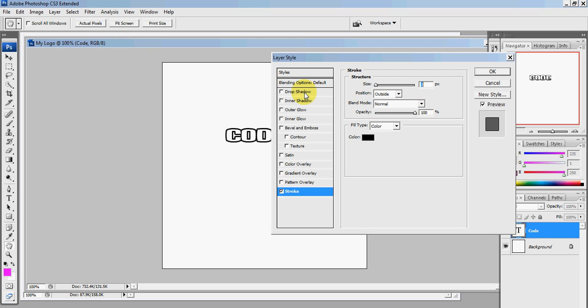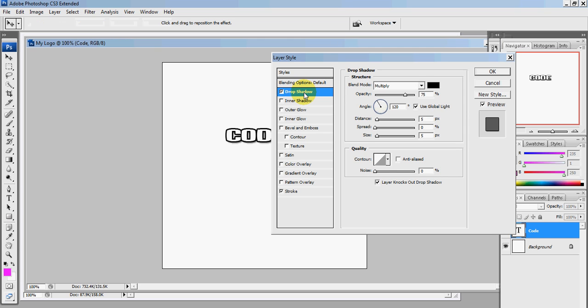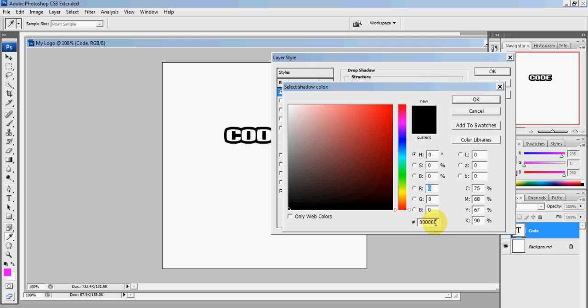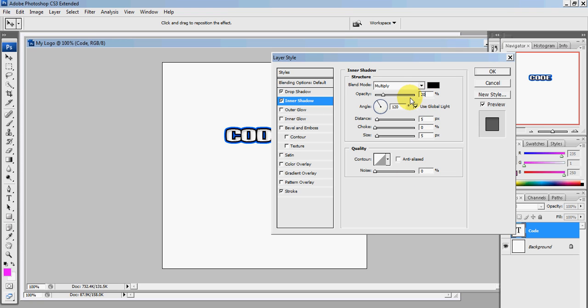Your drop shadow: click on drop shadow. Your opacity should be 100, distance should be 0, spread should be 100, and size should be 6. Change the color to 0-0-6-6-F-F. Your inner shadow should have an opacity of 20, distance is 5, choke is 0, and size is 5. You should be done with your first part.